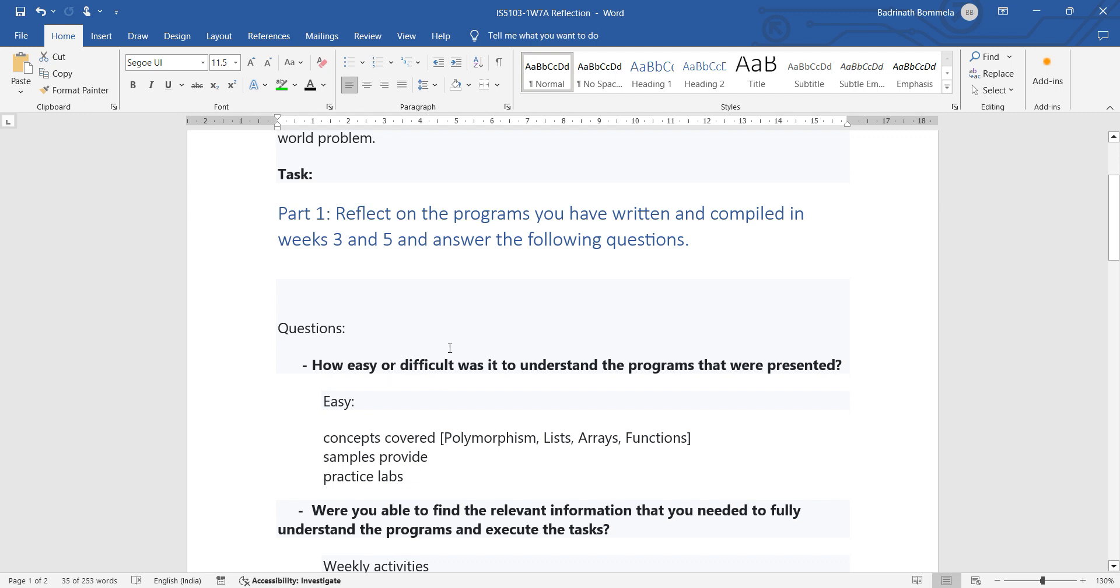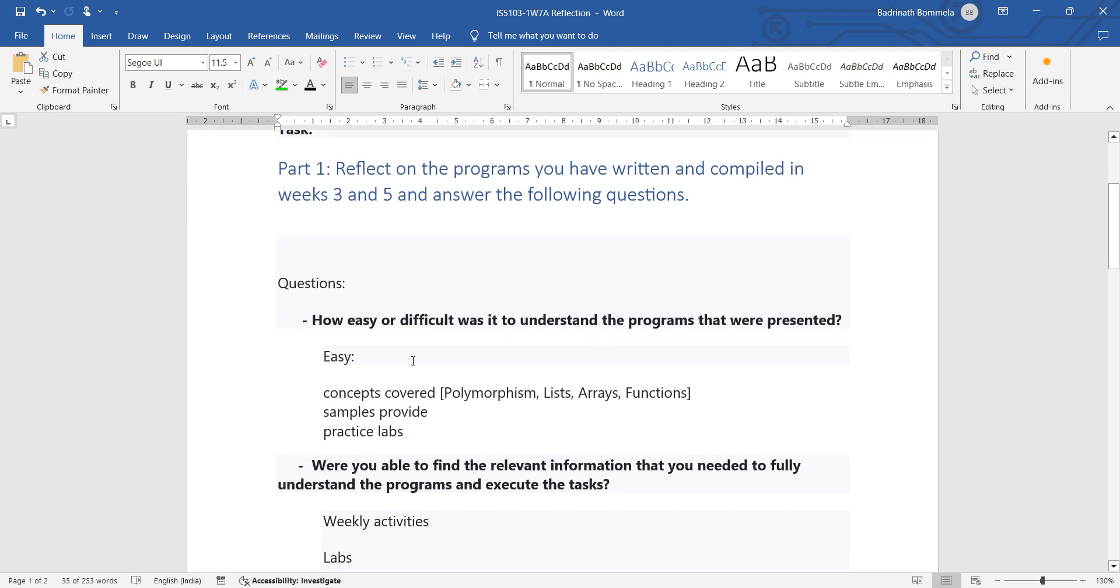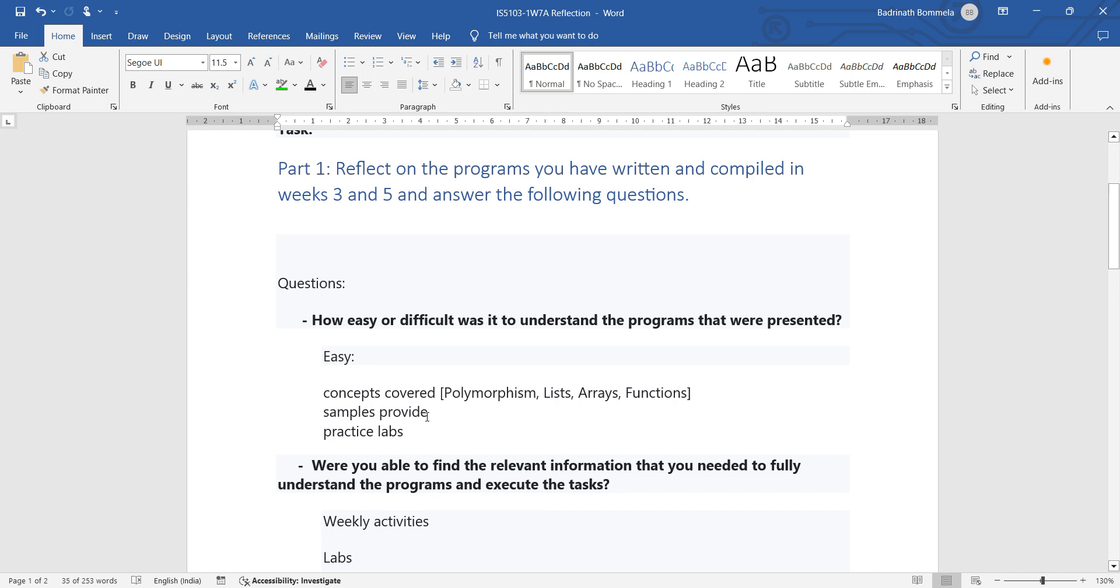First thing is, the question that was asked is how easy or difficult was it to understand programs that were presented. See, for this one, it's an online course that is given where several concepts that are related to polymorphism, lists, arrays, and usage of functions in Java are covered. So by learning these concepts, it is very easy for any person to understand how to program the given questions. And as a part of the weekly coursework, there are several samples that are given. There are several practical labs that are completed in which similar kinds of programs were asked to write, complete, and implement and test.